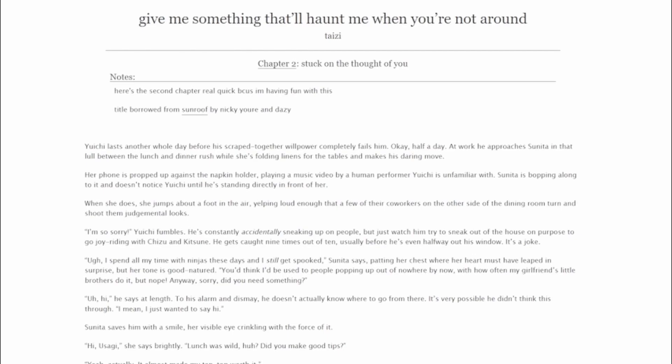Yuichi lasts another whole day before his scraped-together willpower completely fails him. Okay, half a day. At work, he approaches Sunita in that lull between the lunch and dinner rush while she's folding linens for the tables and makes his daring move. Her phone is propped up against the napkin holder, playing a music video by a human performer Yuichi is unfamiliar with. Sunita is bopping along to it and doesn't notice Yuichi until he's standing directly in front of her. When she does, she jumps about a foot in the air, yelping loud enough that a few of their coworkers on the other side of the dining room turn and shoot them judgmental looks.